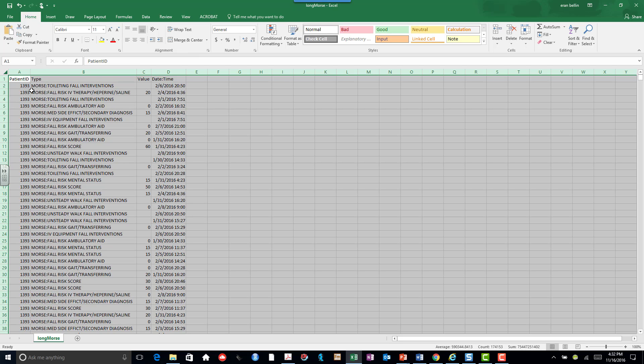And now what I'm going to want to get is I'm going to want to get a row with a patient ID repeated, but a different date time for each of the survey instruments, and all the different types as columns. This is relatively easy to do in Excel.